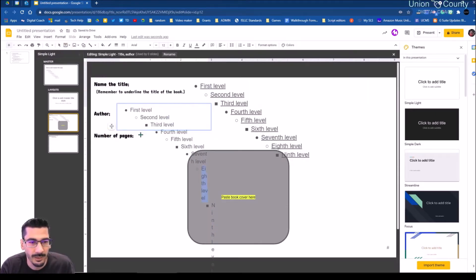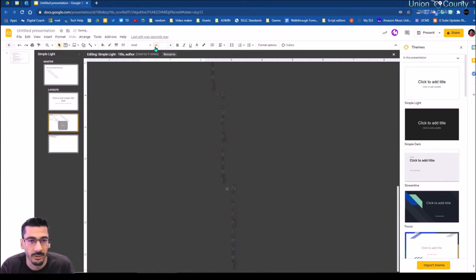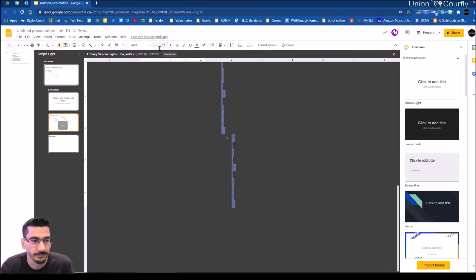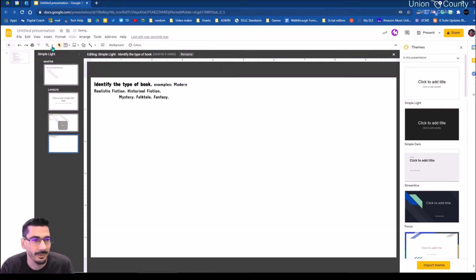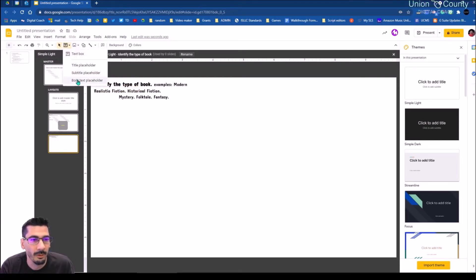If you get to work on this and notice something's off when your students are working on it and you don't like how something looks, you can always go in and make adjustments and reassign it. So back on this one — now I can put in a placeholder here as well. Identify the type of book — so that one's just fine there.